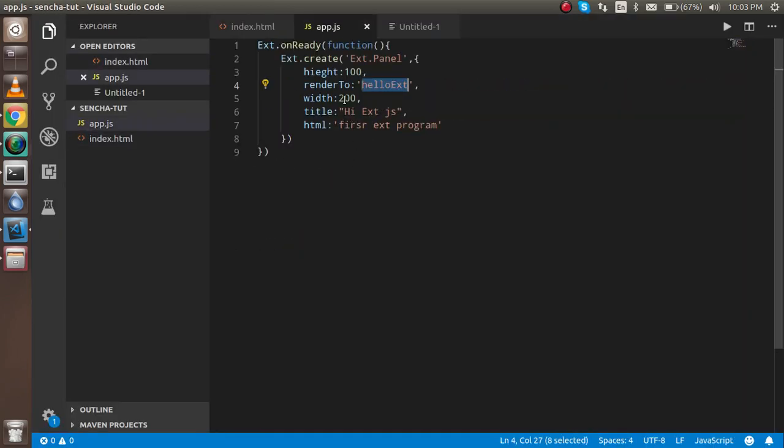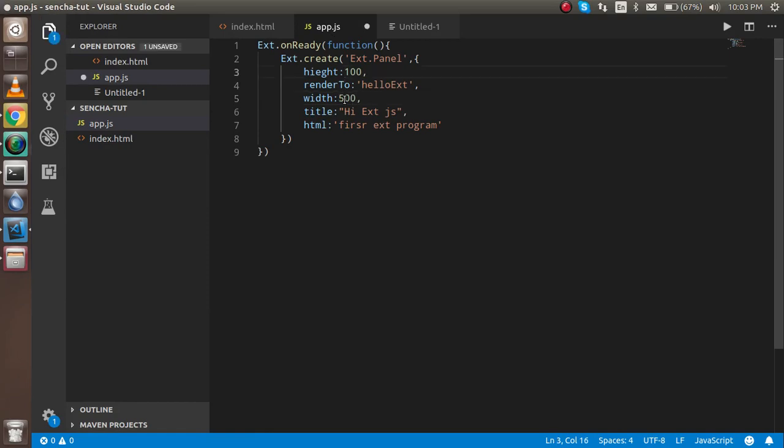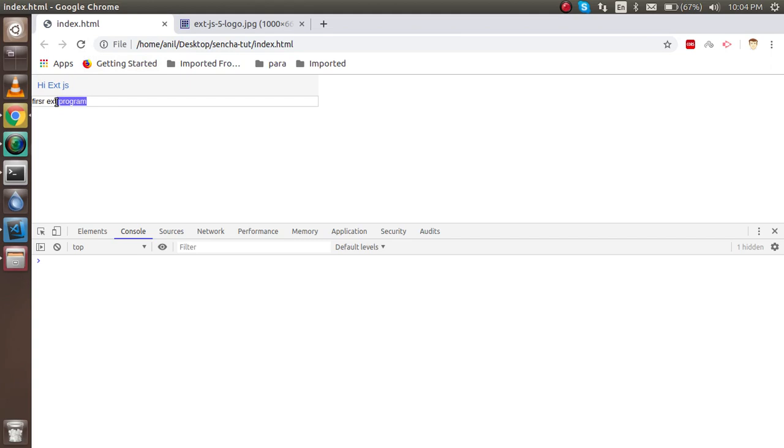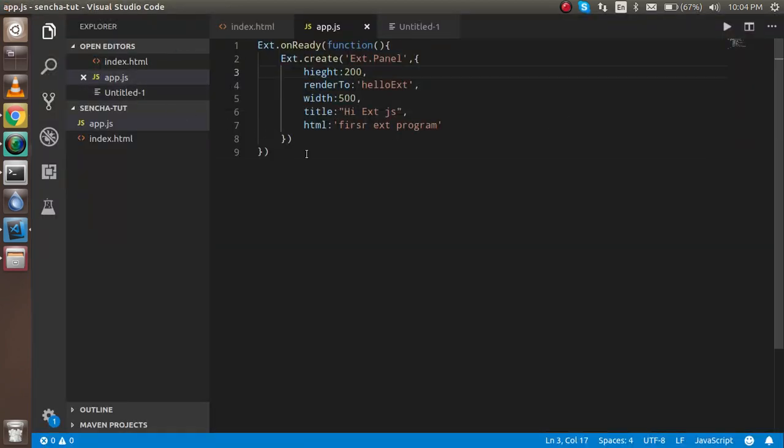Now let's make it some nicer. So let's make the width 500, or 200. And now let's check. Okay, the first program is here. This is looking nice.